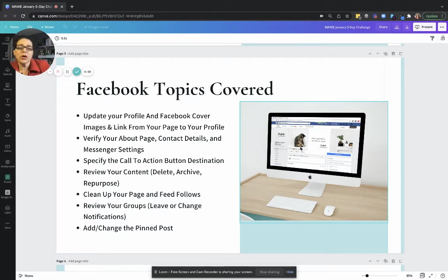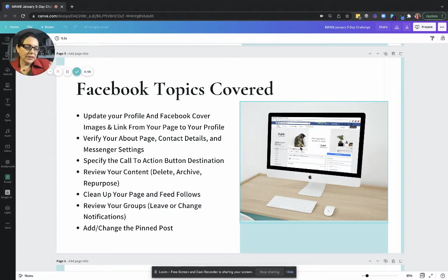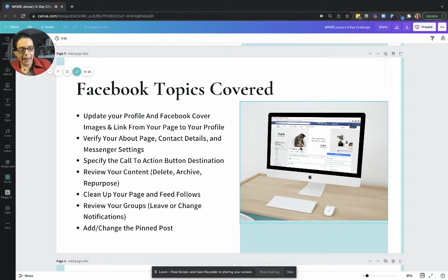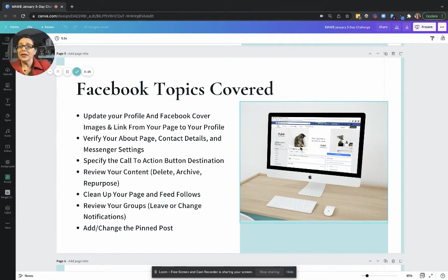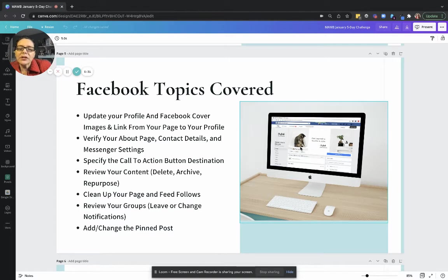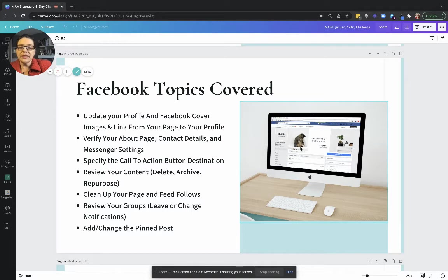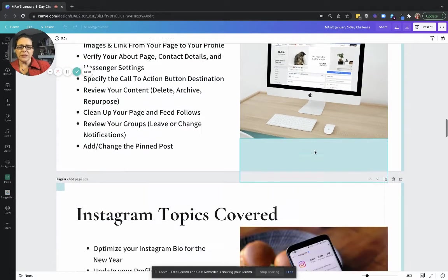We're going to get you to review your content, go through it and get rid of things that are no longer aligned with your business that are no longer relevant. We can delete, we can archive, and we're also going to talk about repurposing. I'm going to show you a few tips on how to repurpose content. If it was good and people liked it, then we might as well keep it and you can bring it to the forefront often, depending on how many new followers you get. One to three months you can bring that back. If it's evergreen, even more often. We're going to show you how to clean up your page followers and your feed follows. We're going to show you how you can see a list of all the groups that you're in and how to leave groups or change notifications for the groups that you most want to see. And then we're also going to talk about how to change the pin post and how to create one and why you would want one.